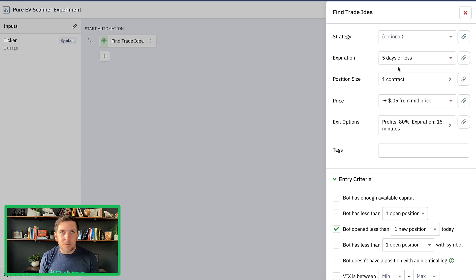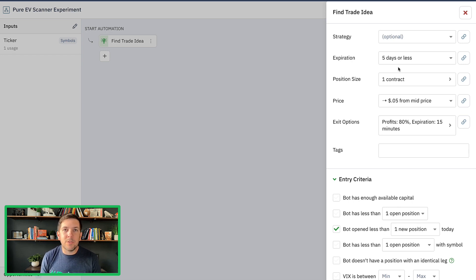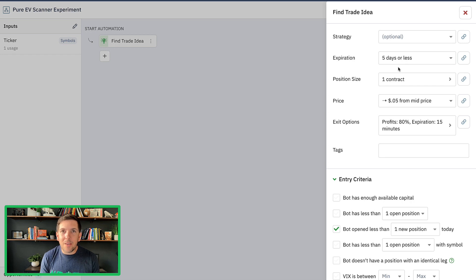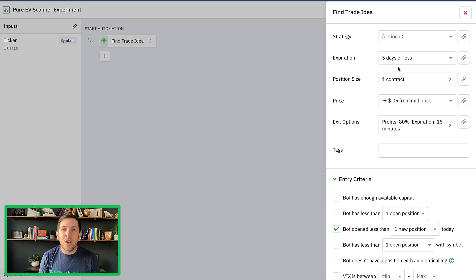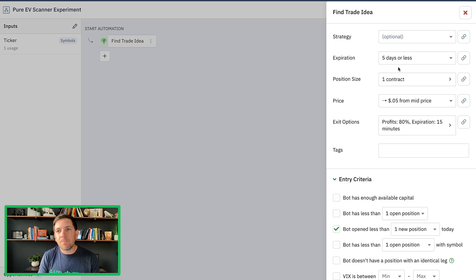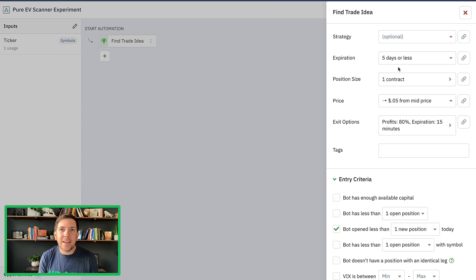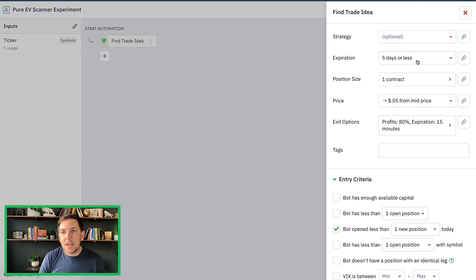So in here, what I want to do is I'm going to go into my trade idea action. I'm going to actually change the expiration. I said, we've done some new research. We'll be publishing that soon here on the blog, but basically it shows that under five days, it's a little bit more volatility around the predictiveness of the probability of profit, which makes sense because you just have a short compressed time period.